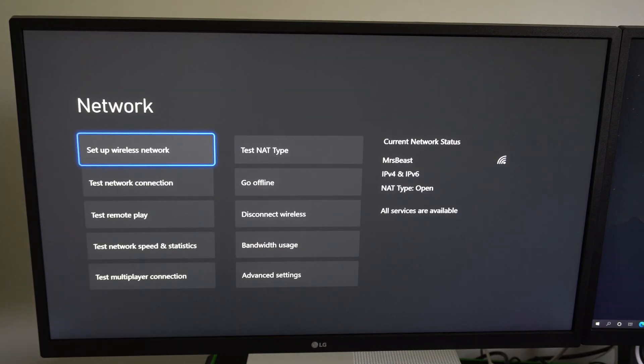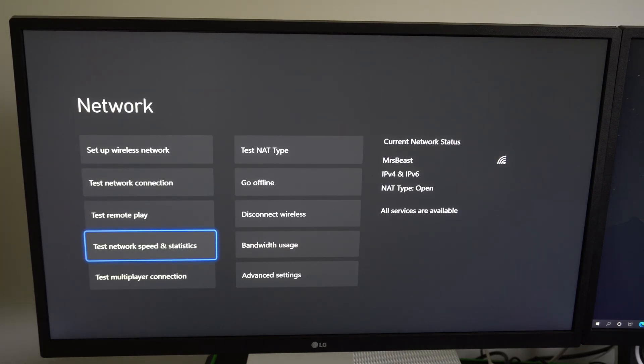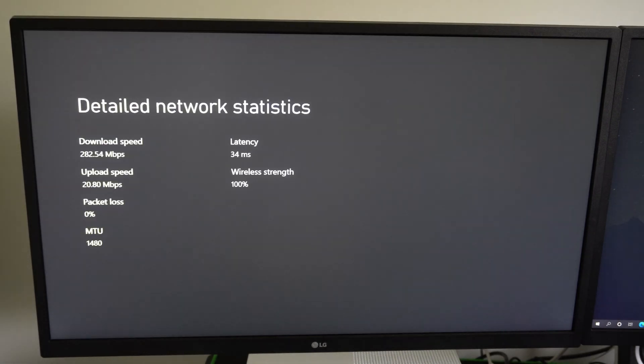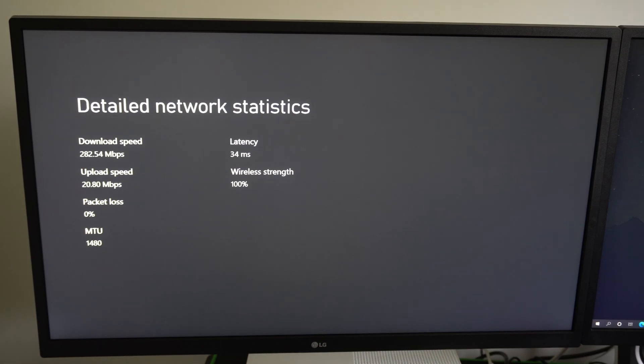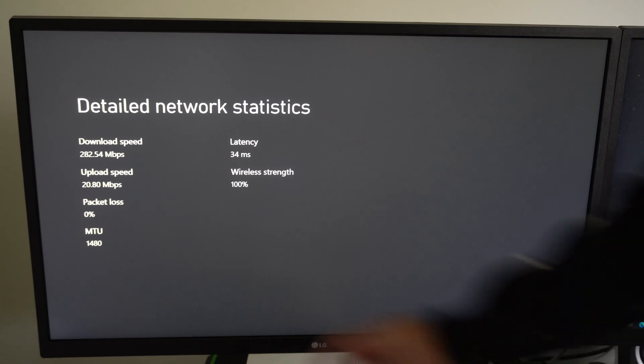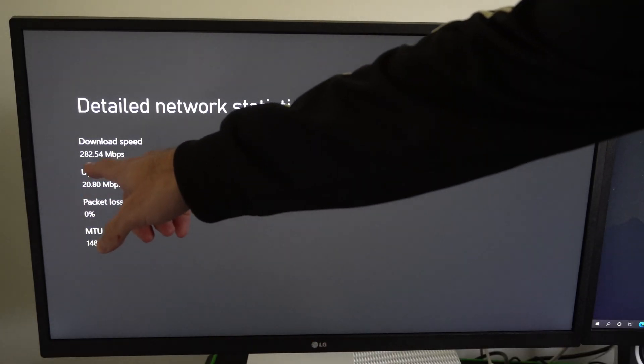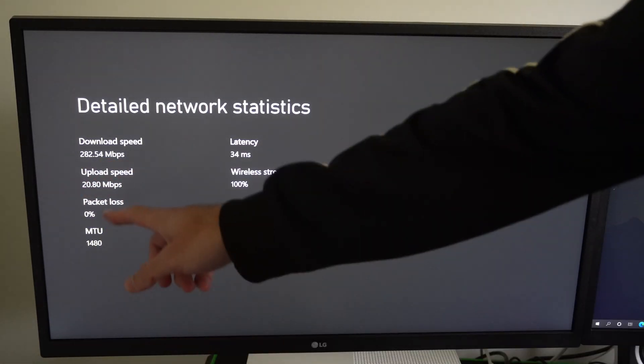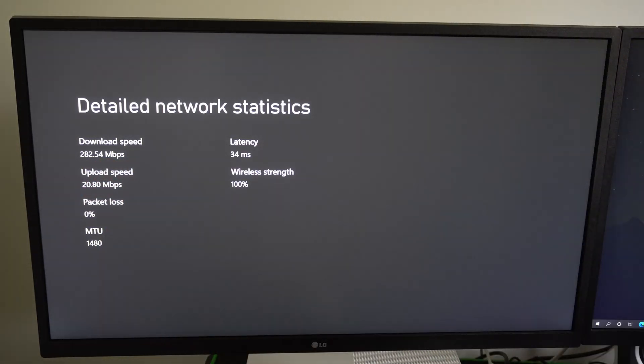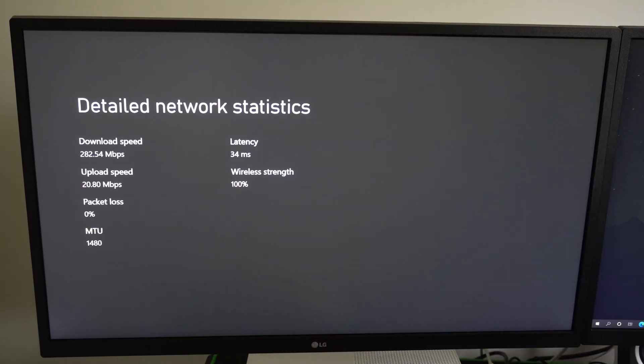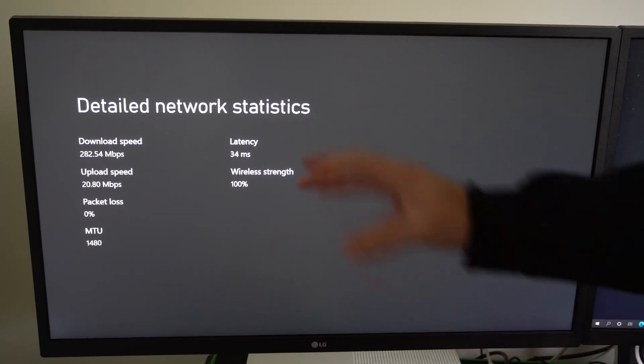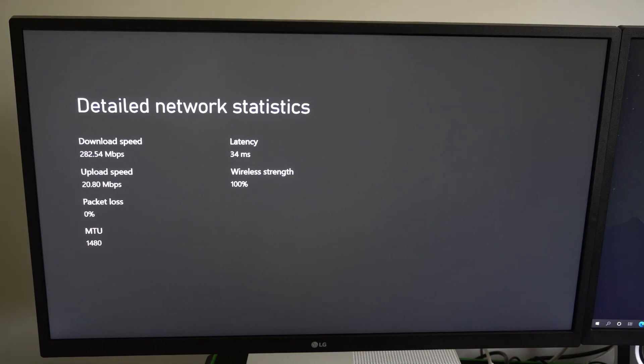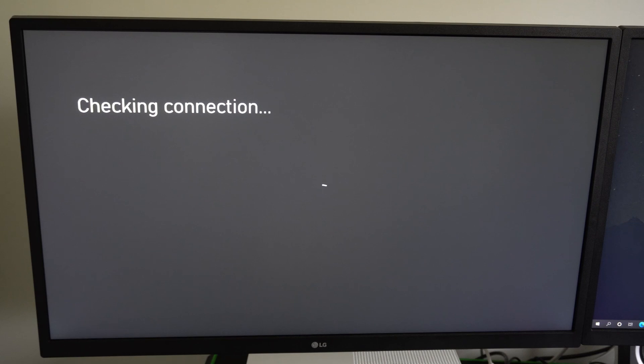So I'm going to go down to test network speeds and statistics. Checking connection. Okay so here are the results. My 5.0 gigahertz Wi-Fi up close has a download speed of 282, upload speed of 20, my latency is 34, and the wireless strength is 100%. Now let's go over to my 2.4 gigahertz Wi-Fi and test that out.